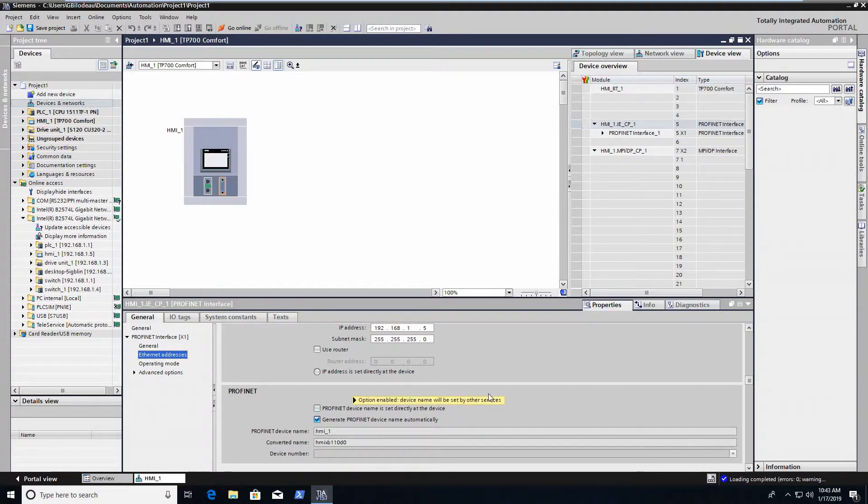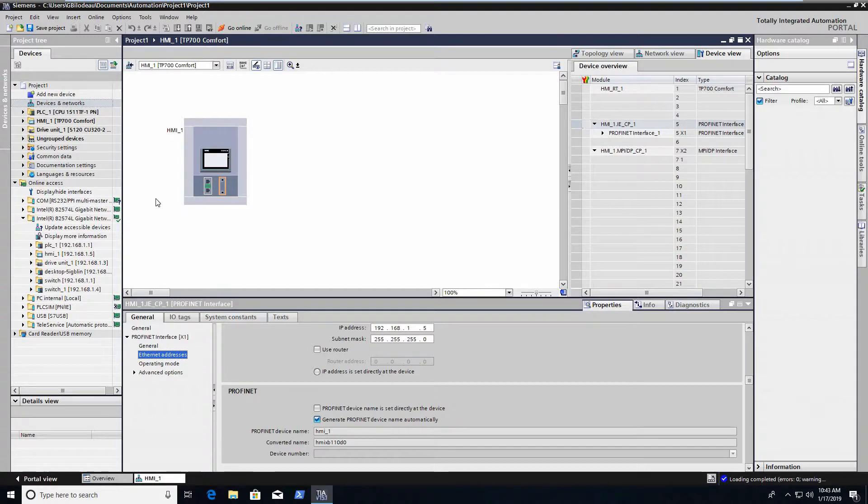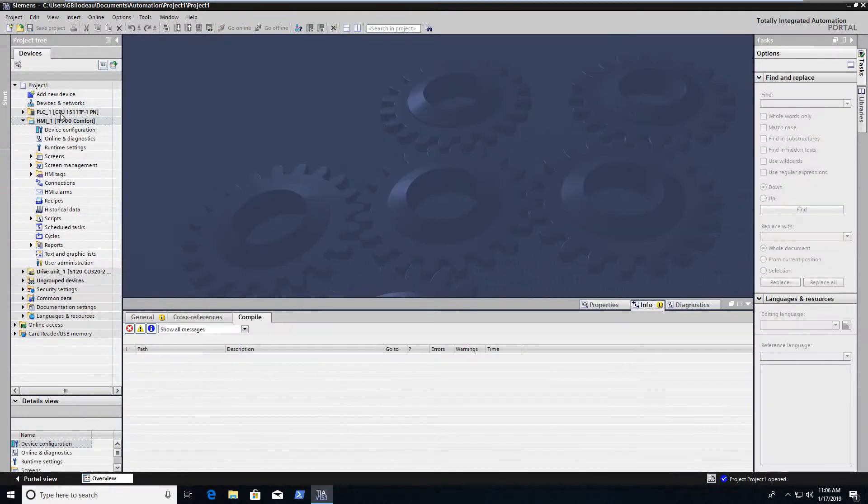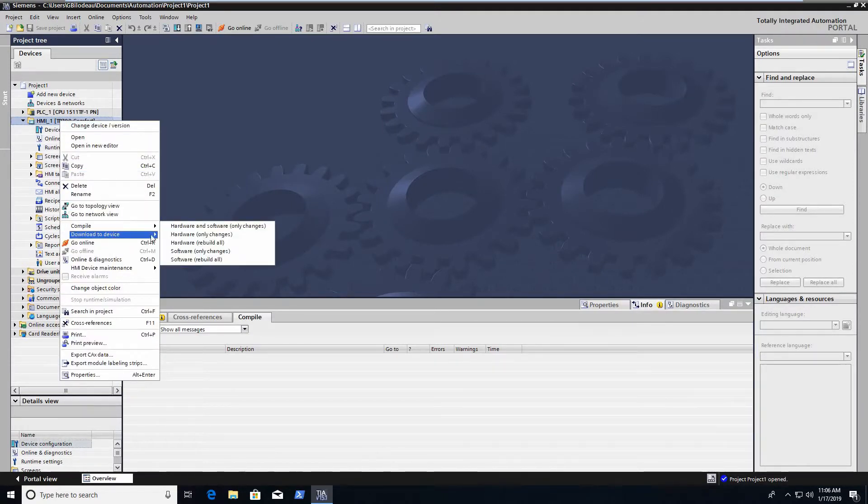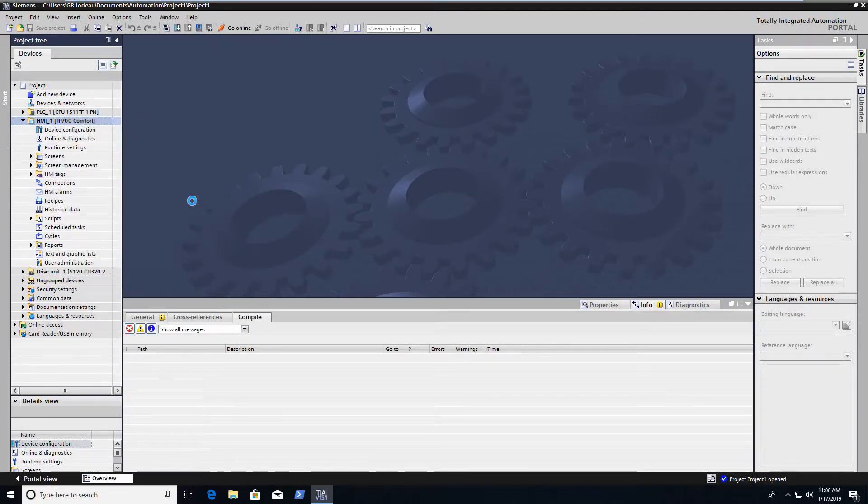Now you can set this stuff manually. I just let the project kind of pick this stuff. But you can just uncheck that and make everything manual input if you want.